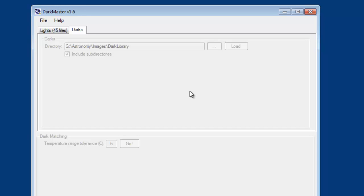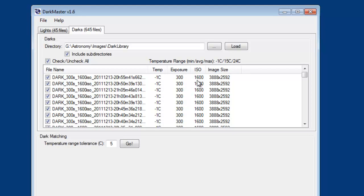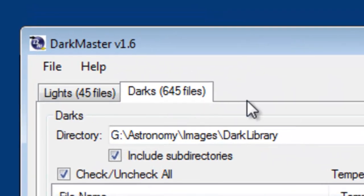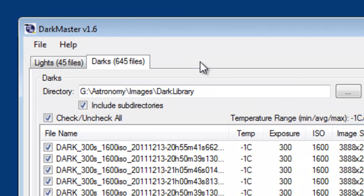It's going to pull in every one of those, looking at each file's temperature, exposure settings, that kind of thing. Now that the dark frames are loaded, you can see I have 645 files.